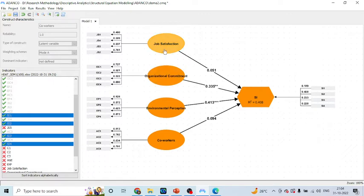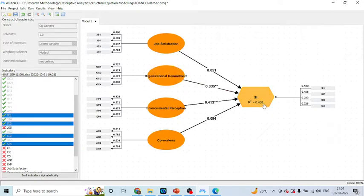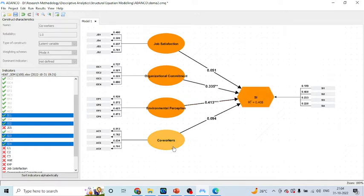Here, I want to say, is job satisfaction affecting the staying intentions of an employee or not? Organizational commitment, is it affecting the staying intentions of an employee or not? Environmental perception, is it affecting the staying intentions of an employee or not? Behavior of co-workers, is it affecting the staying intentions of an employee or not?